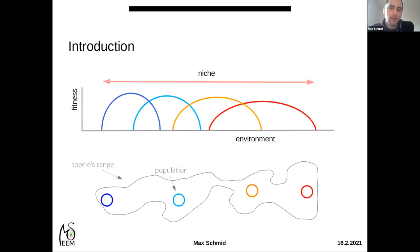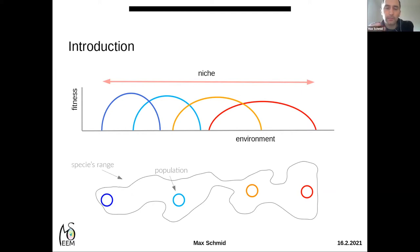If you were to transfer individuals from one population to another, they would experience reduced fitness. This pattern is an example of local adaptation of populations to local conditions, and local adaptation has been shown to be quite widespread.